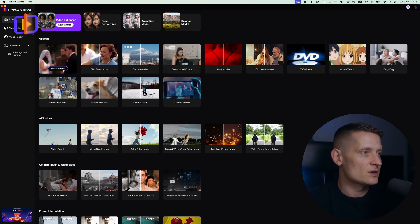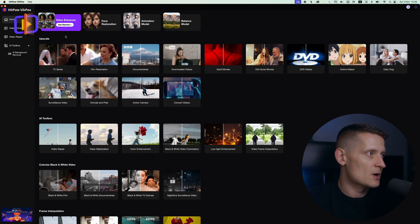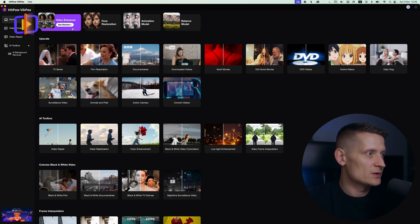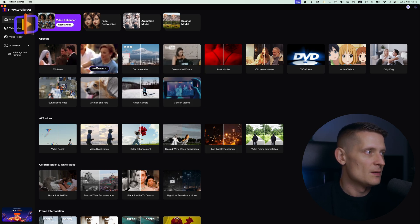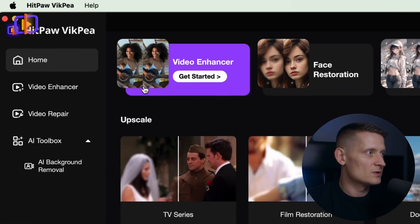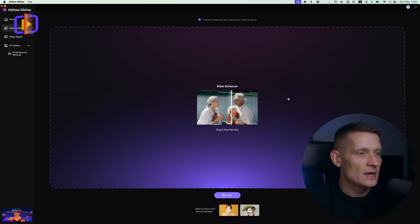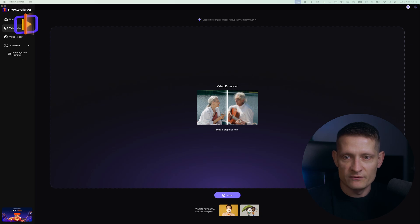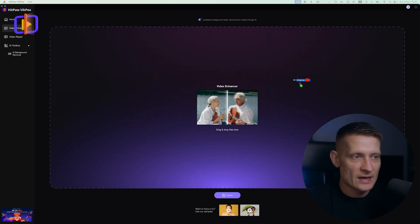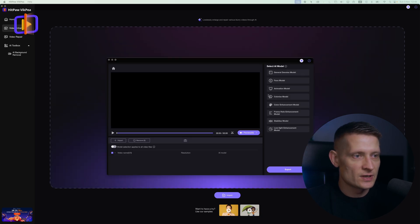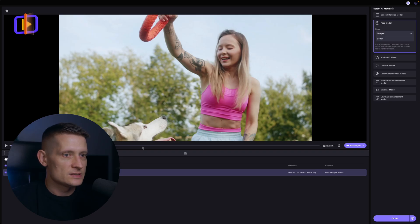Alright, here I am at the starting screen of HitPow FigP. What we have to do here is select what we want. You can see there are different things we can do, but let's go to the left side and go to Video Enhancer. Here I can drop my video, so let me import a video. I have this video here and I'm going to import it. Here you can see this is our video.